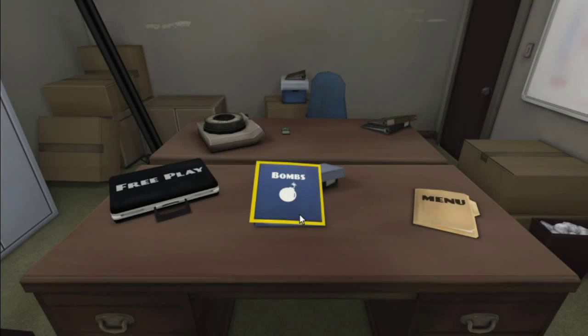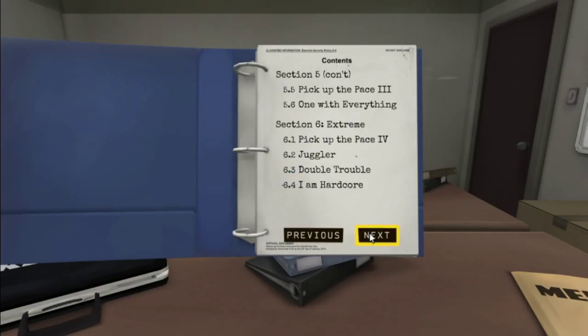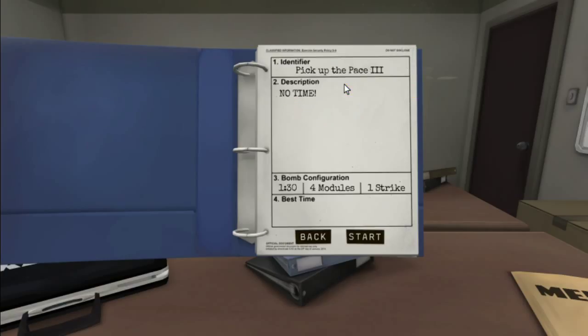I didn't say. I think the game will hear you and try to get back at you. Yeah. I probably jinxed myself. All right. You ready for pick up the pace three? Let's do it. Description. All capitals with an exclamation at the end. No time! Oh, no. Four modules. One strike. A minute 30. Uh-oh. All right.